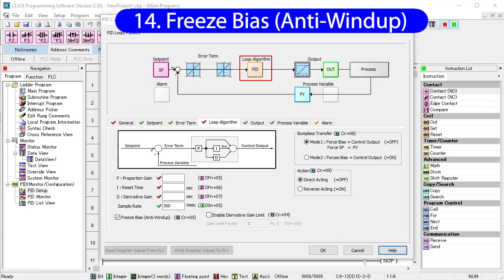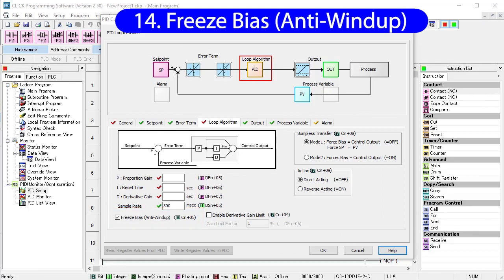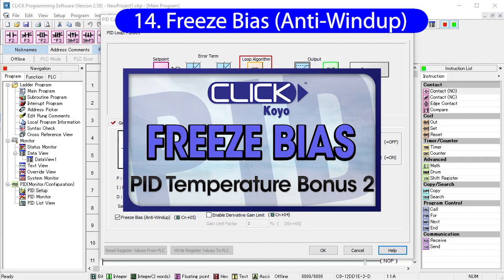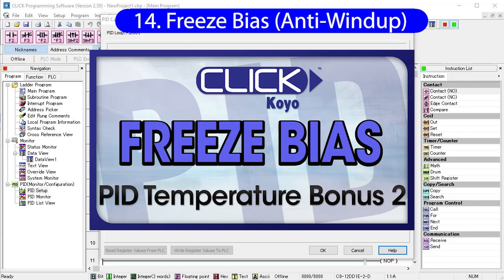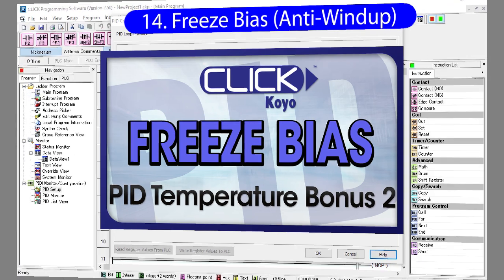The freeze bias option helps you optimize your PID tuning by preventing the integral term of the PID equation from getting out of control when there are large differences between a set point and a process variable. It's worth spending time to understand this because it gives you better insight into how PID works. So, rather than make this video any longer than it already is, I pushed this topic off to its own little bonus video.